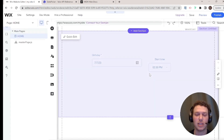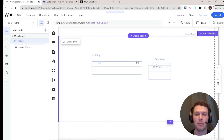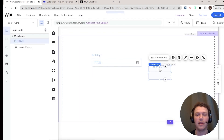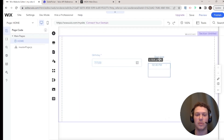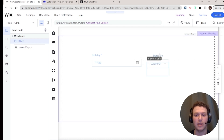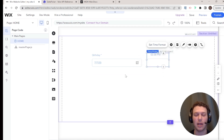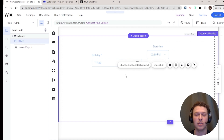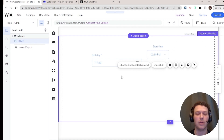Those are just some of the settings we can play around with for date and time. But now let's get to the main point: how do we actually store a date and time in a database?